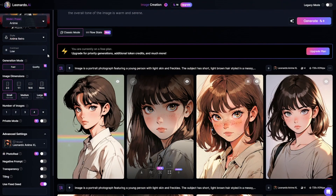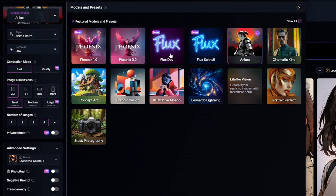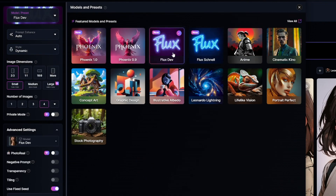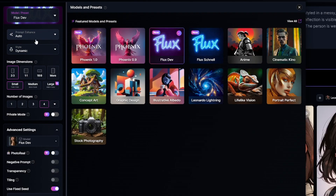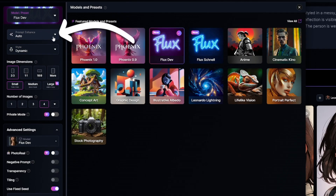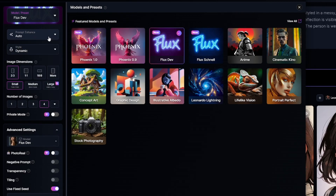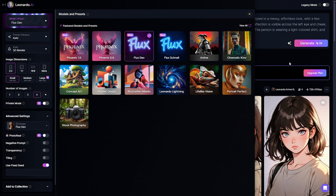There are not only models based on Stable Diffusion or created by Leonardo AI, but you can also use Flux Schnell and Flux Dev models by Black Forest Labs. Flux Schnell is fast and consumes fewer credits. Flux Dev creates images of slightly higher quality, but it's really expensive. When a Flux model is selected, you can enable prompt enhance, so all your prompts will be extended after you hit the generation button.